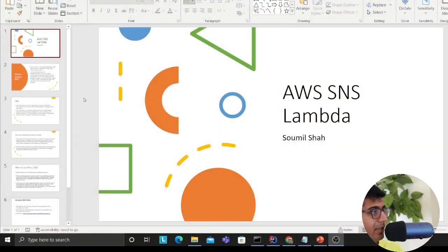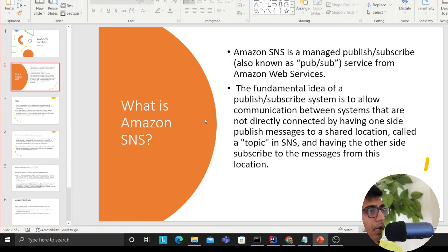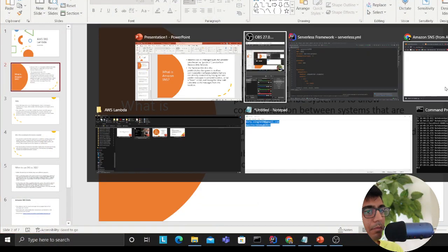Good morning everybody and welcome to the video. In this video I'll be explaining AWS SNS and Lambda using the Serverless Framework. I'm going to cover a little bit of theory and then dive into a demo on how to create this using Serverless Framework. Let's get started.